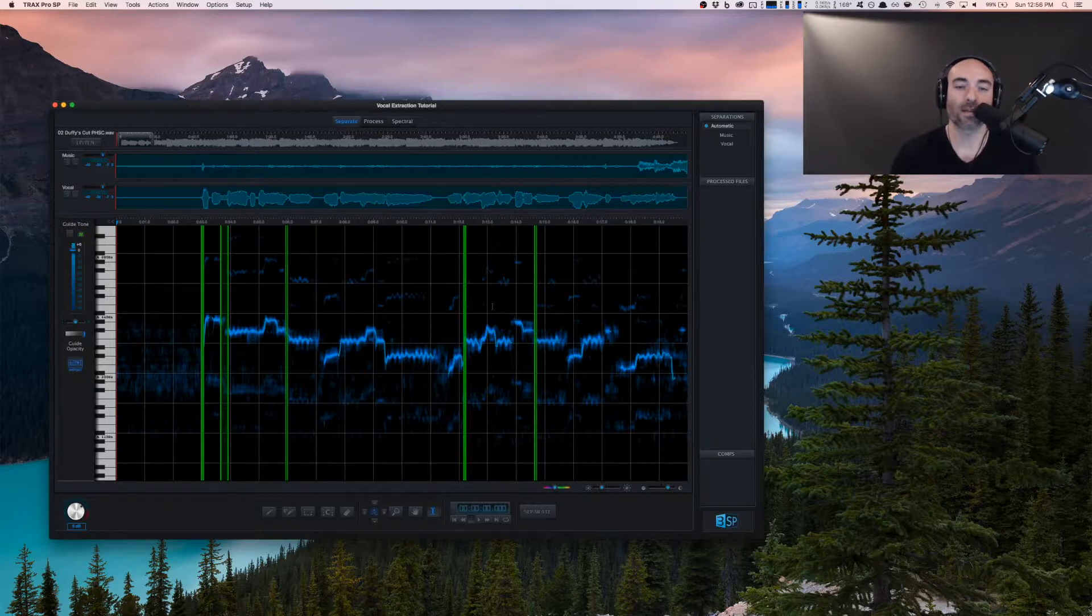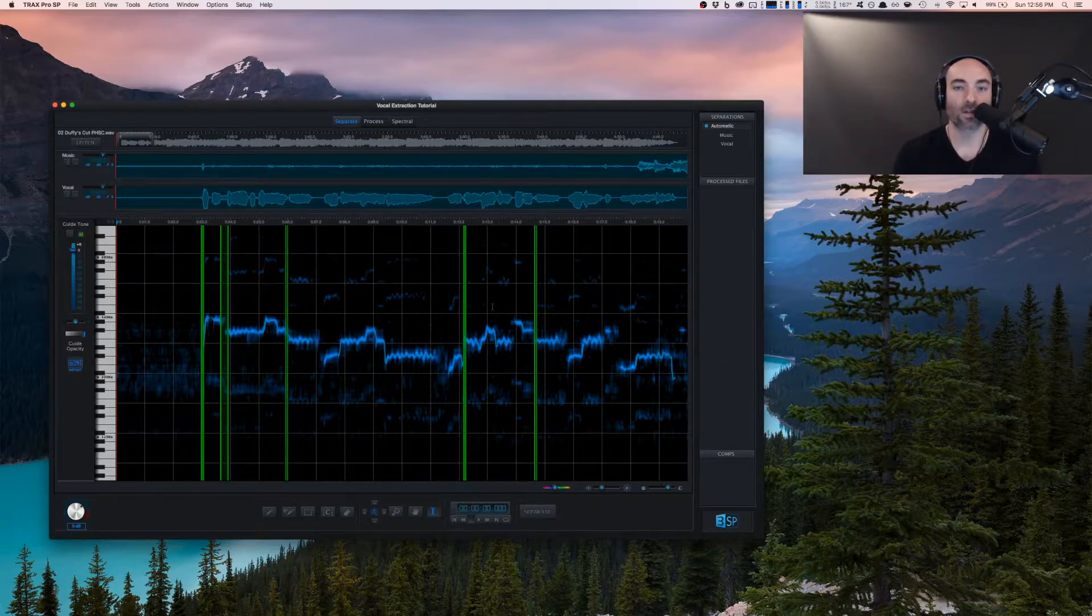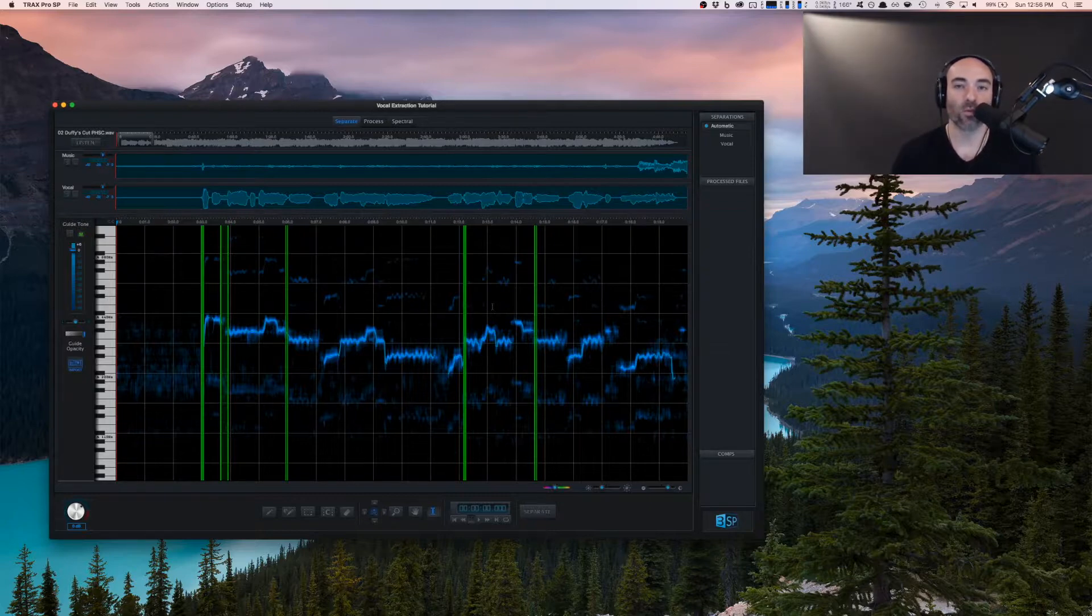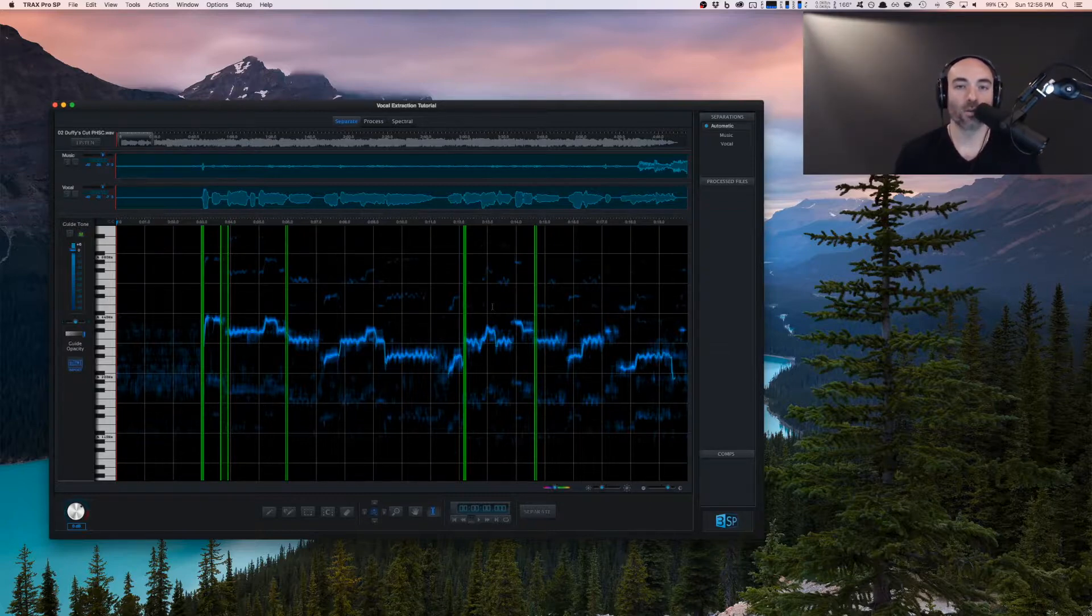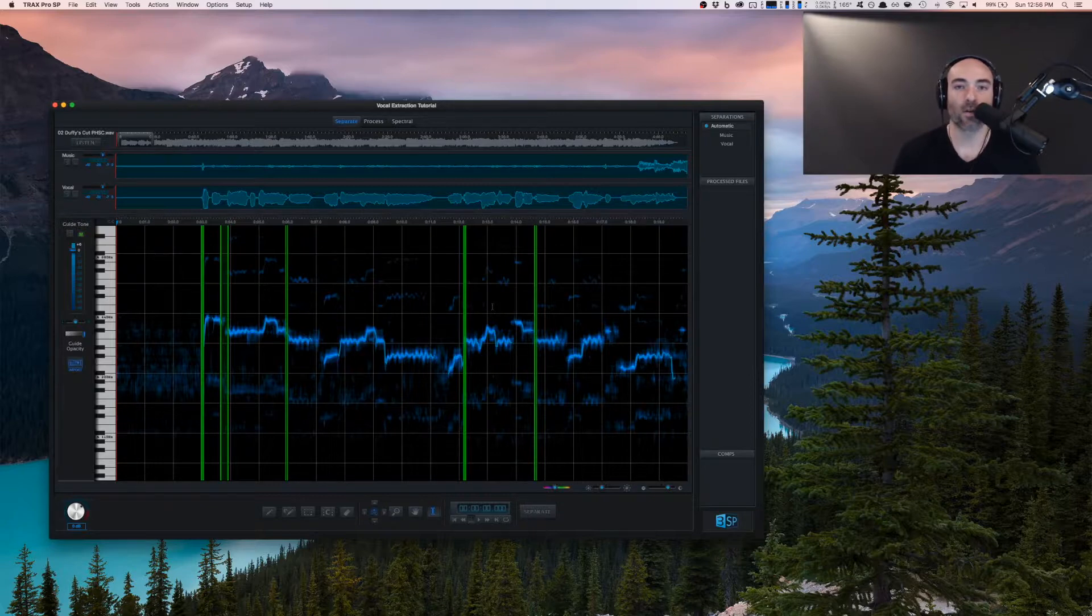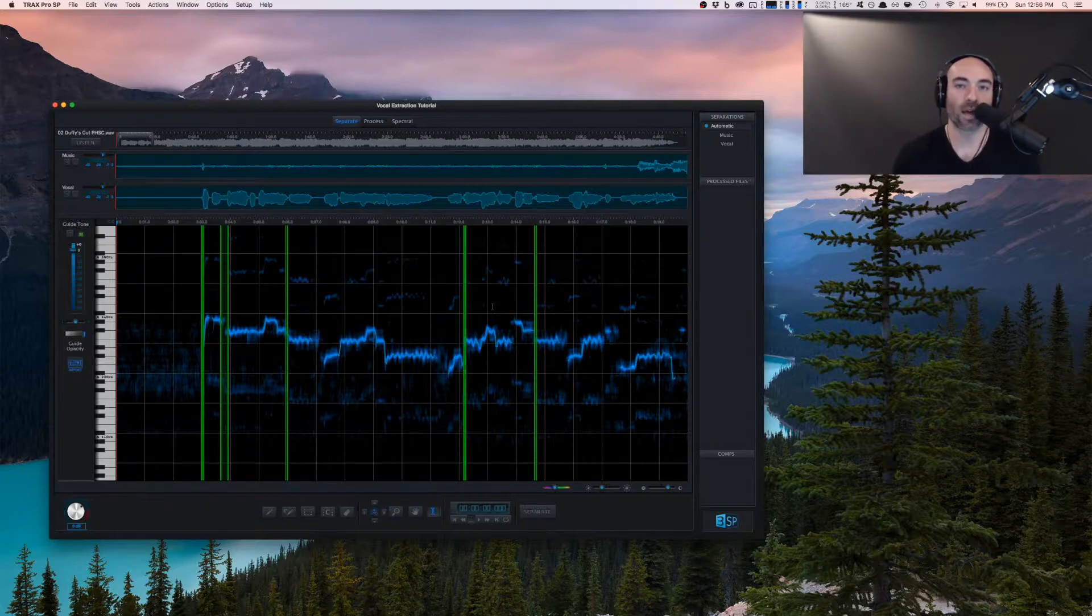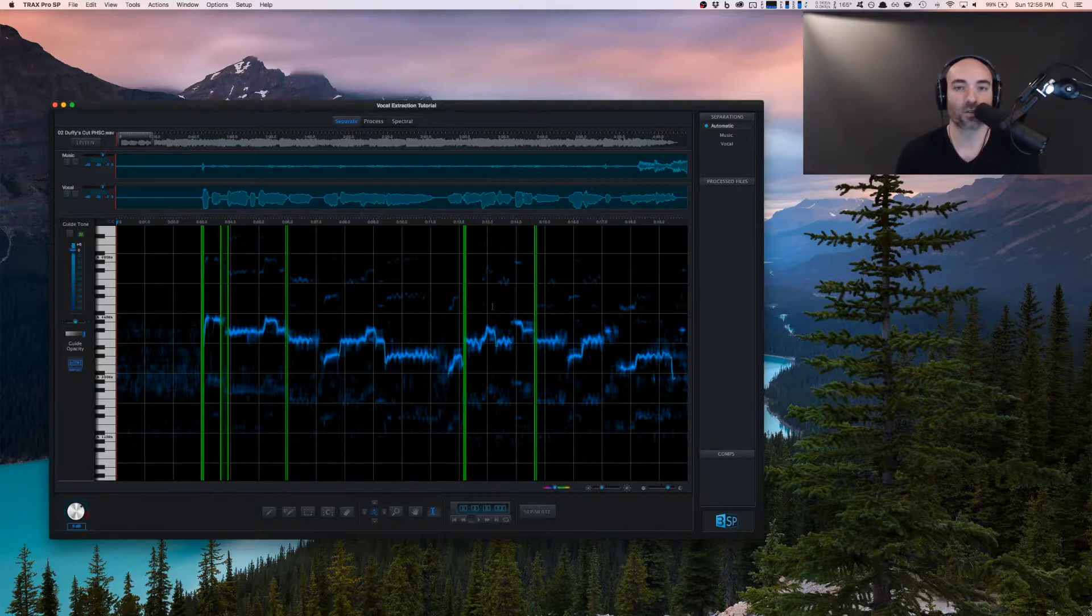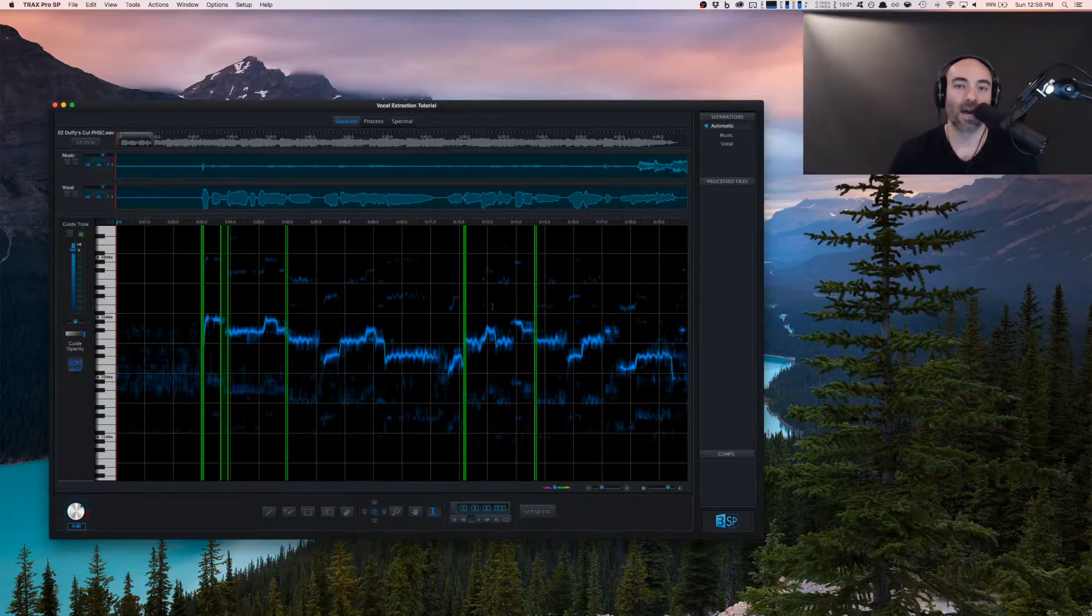Before we get into understanding more about how the program's put together, I want to start with a very important concept, which is to begin with the end in mind. What I mean by this is that you want to understand what the use case and end result you're going for. Are you doing this for a dance remix? In that case, maybe you don't have to be so precise with some of the spectral edits. If you're doing it for a forensic type project where you really need this to be super crystal clear, we're going to take different tactics as we go through.